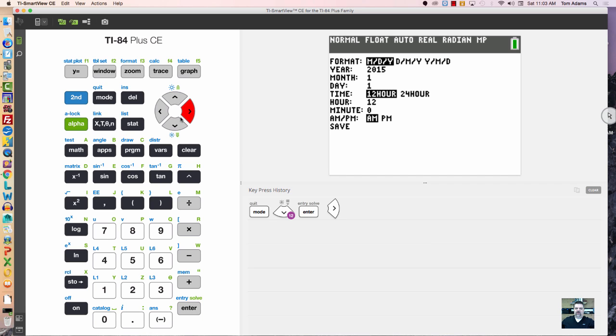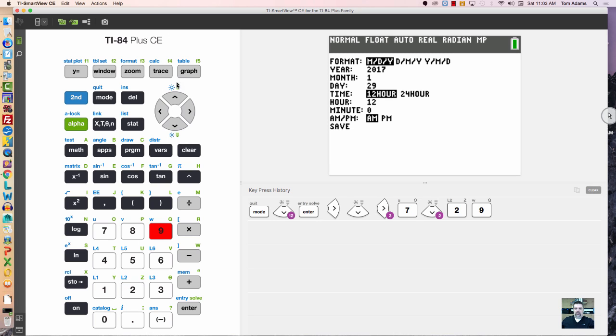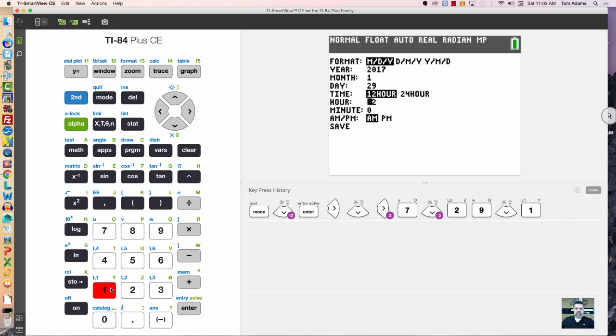Month, day, year is a good option. The year currently is 2017, it is the first month, but today is the 29th. If I want to display this as a 12-hour time, I can. Currently it is 11 a.m.